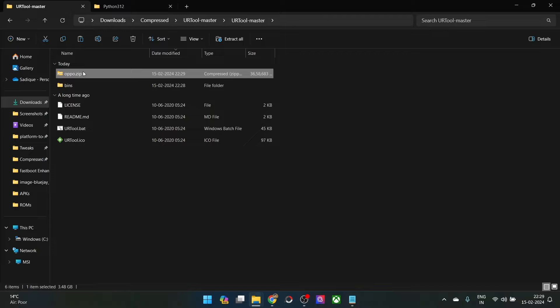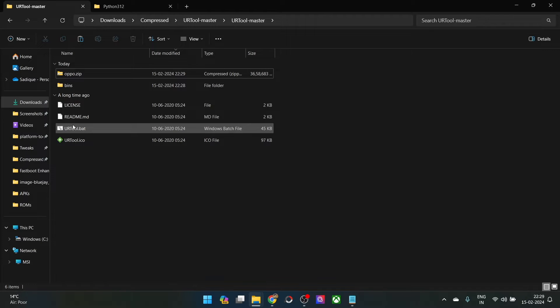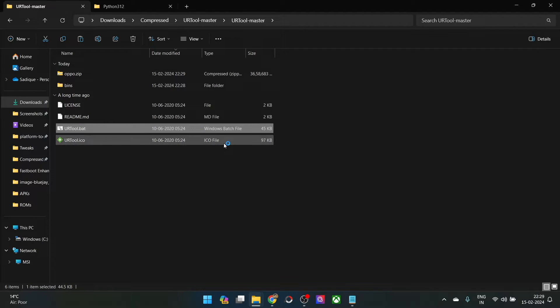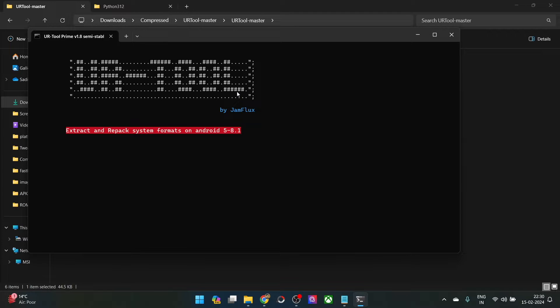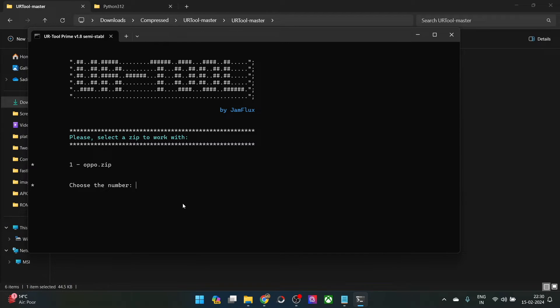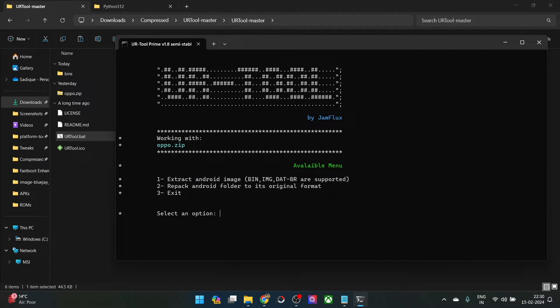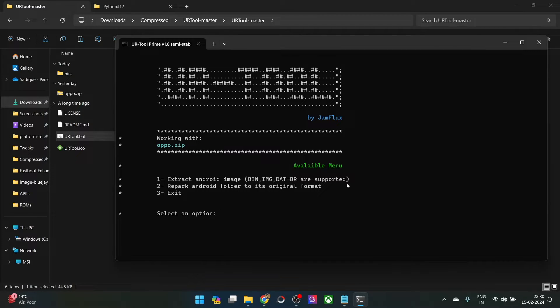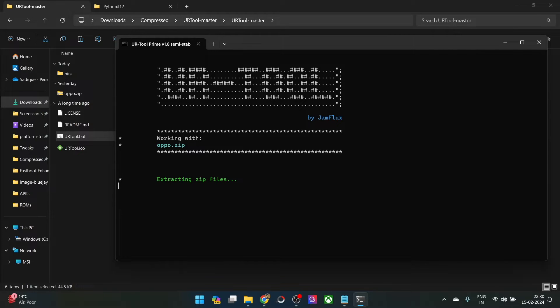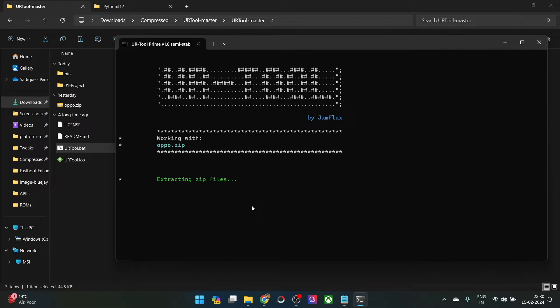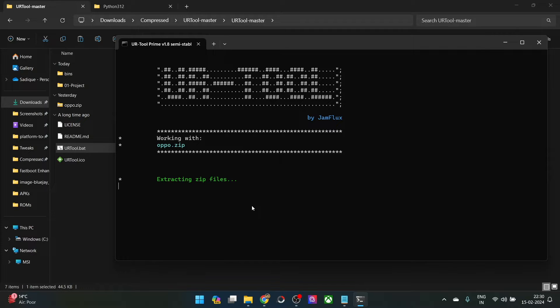For that, simply launch the batch file URTool.batch and it will take a few seconds to open. The tool has been loaded and it will automatically show you all the zip files. As of now, we only have a single zip file, which is an OPPO zip, which we want to extract. So type in 1 and hit enter. Now you will have to select extract android image bin img dat br are supported. Type in 1 and again hit enter and it will now start the extraction process. It might take up to a couple of minutes depending on the file size.